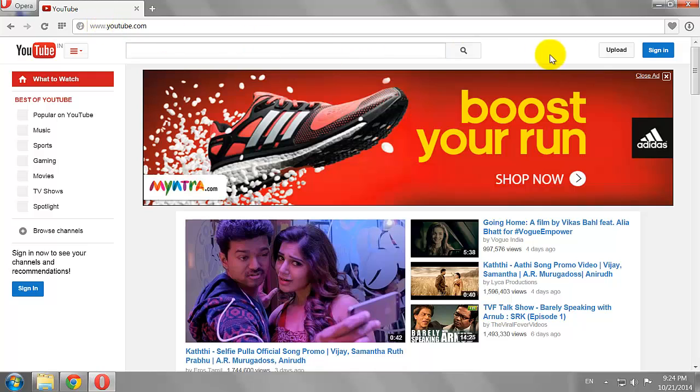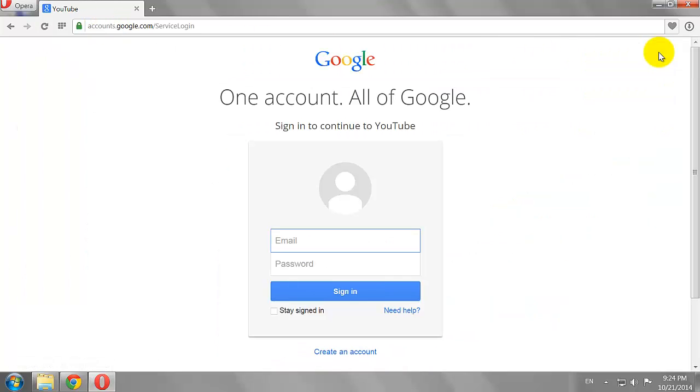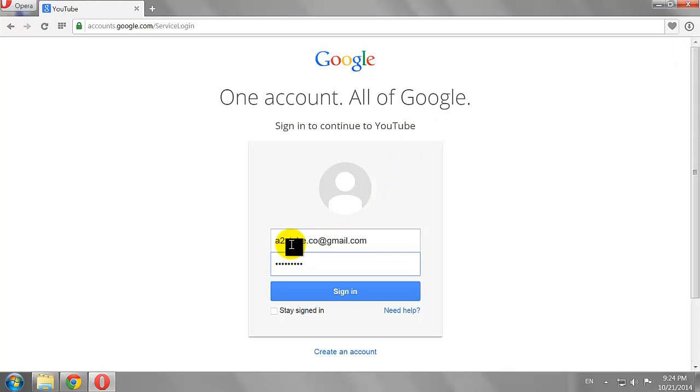Click the Sign In button at the top right corner of the page. Enter your email address and password, then click Sign In.